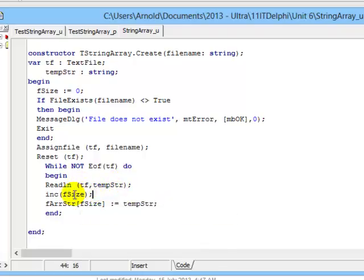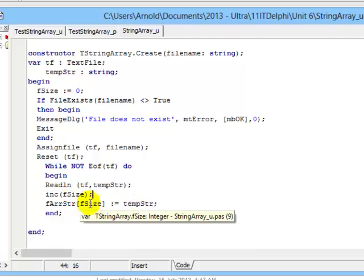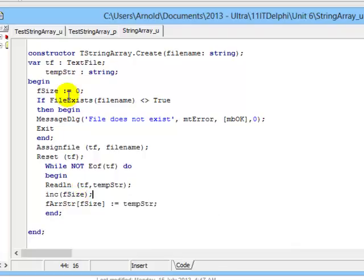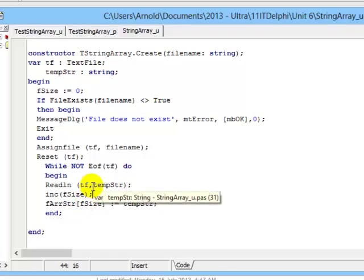Now we have a simple while not end of file statement. While not end of file, read line into temp string from this file. Once I've read temp string, I increment fSize so that I can put temp string into the first position in the array. fSize, having been incremented from zero, is now one. So in position one in my array, I put the value temp string, and I keep on doing this until my whole array has been filled. So this user defined class, which has an array as a field, now has a populated array.